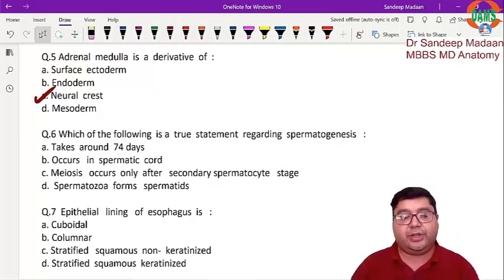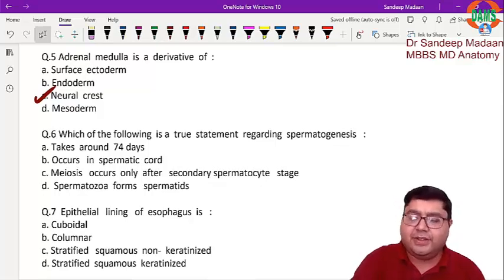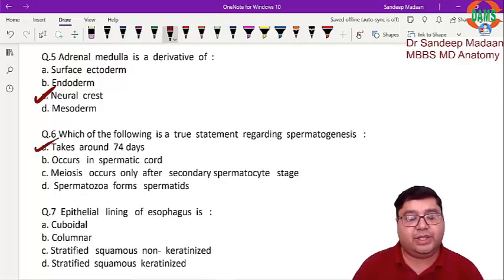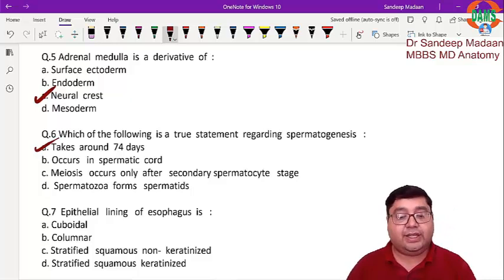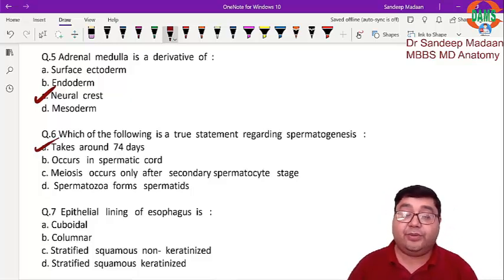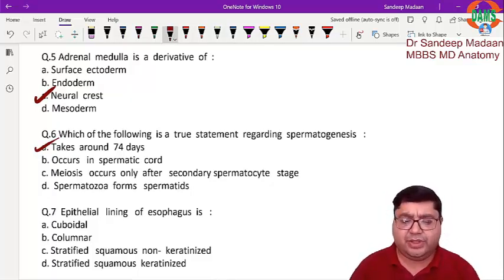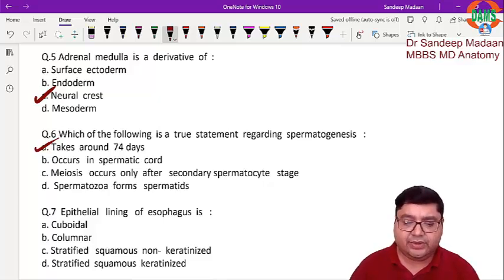The next question on spermatogenesis is straightforward — the answer is 74 days. If they ask about the time required for capacitation, that is 7 hours, but for spermatogenesis it is 74 days.